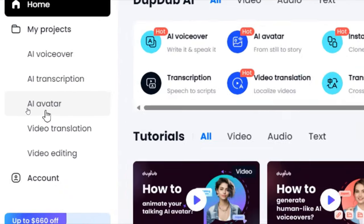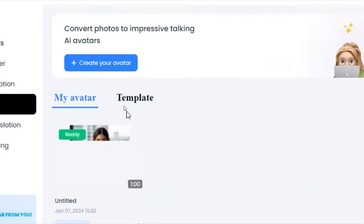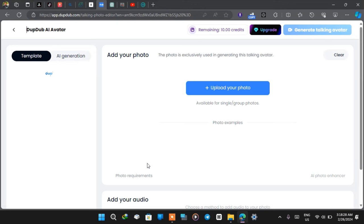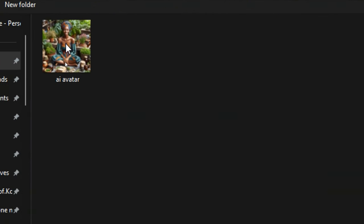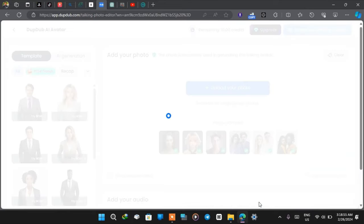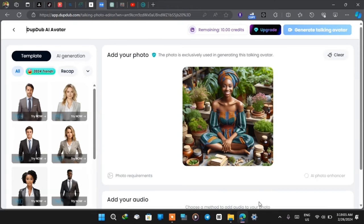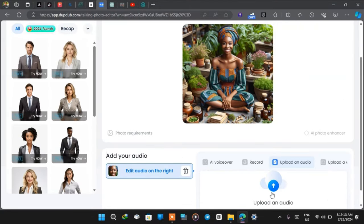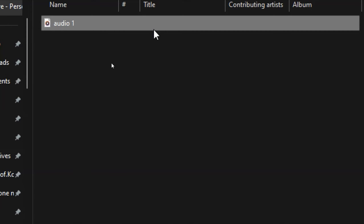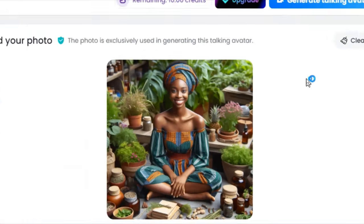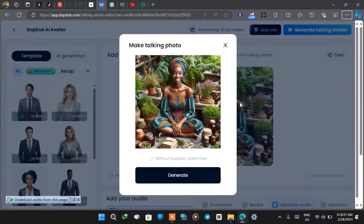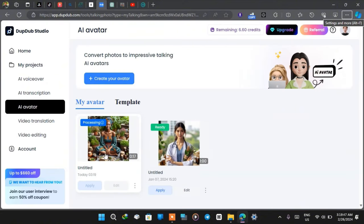Go to DubTab and select 'Avatar,' then click 'Create New Avatar.' Select 'Upload your photo,' then choose the avatar we created — the AI avatar, the beautiful lady — and click open. DubTab imports the AI avatar, which matches our description of a hair bar doctor. Click 'Upload an audio' and select the audio we generated from ElevenLabs. Click save and then click 'Generate Talking Avatar.' I'll click generate and wait a couple of minutes for the avatar to be created.